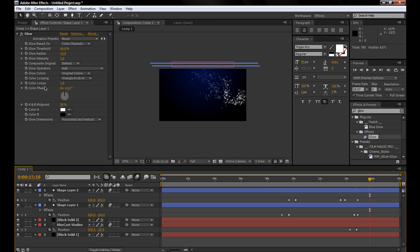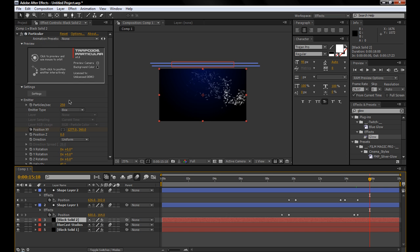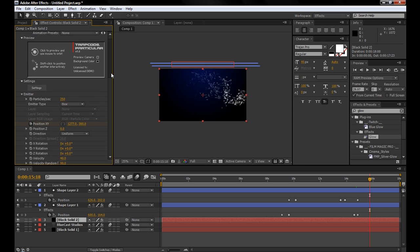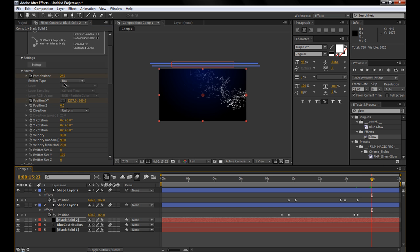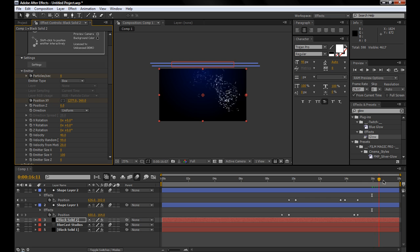And then the last part is to make the particles stop emitting, which you go to the particle layer, go to particles per seconds, set a keyframe, move forward a little bit, and set that to zero, so that they just kind of fade away.